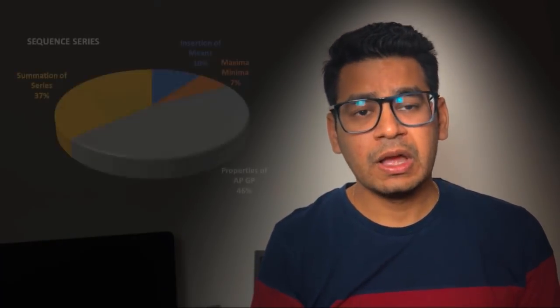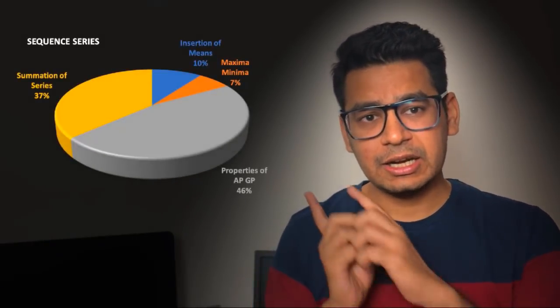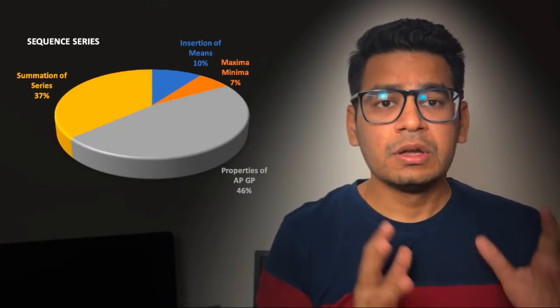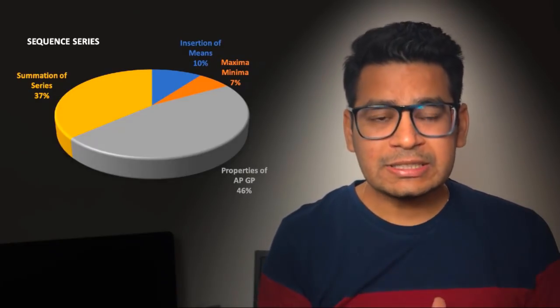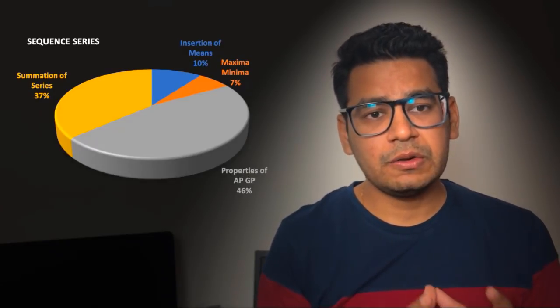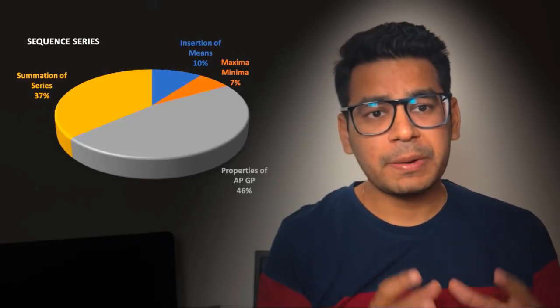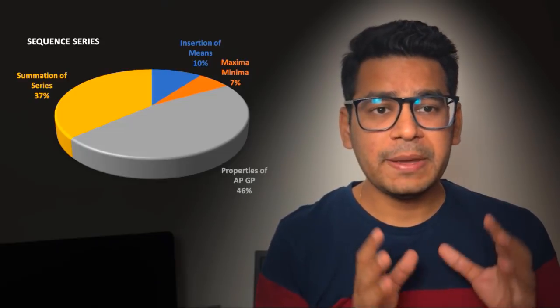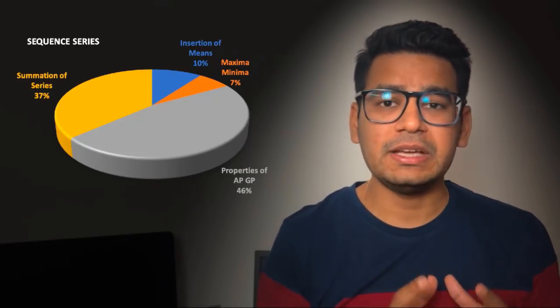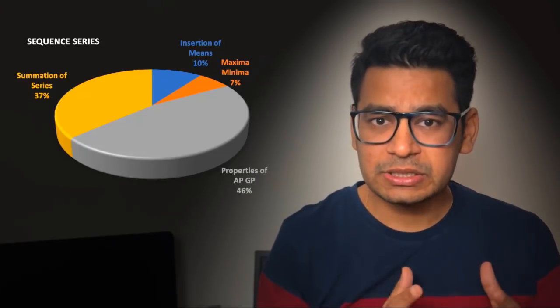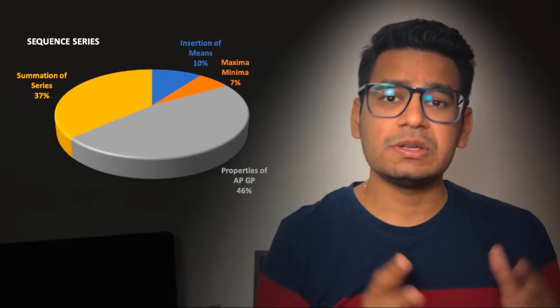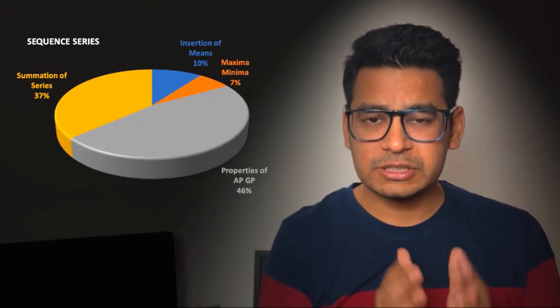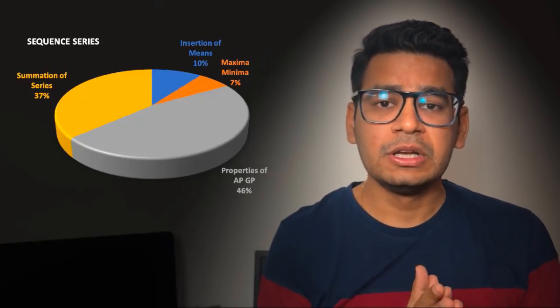That we have seen in IIT JEE Mains. The trend says that questions coming from this chapter fall under four major categories. Here is a pie chart for you. 46 percent of the questions that come comprise of basic simple properties of AP and GP. Can you just imagine? So that means most of your concentration of this particular chapter should be on doing the basics of AP and GP itself.